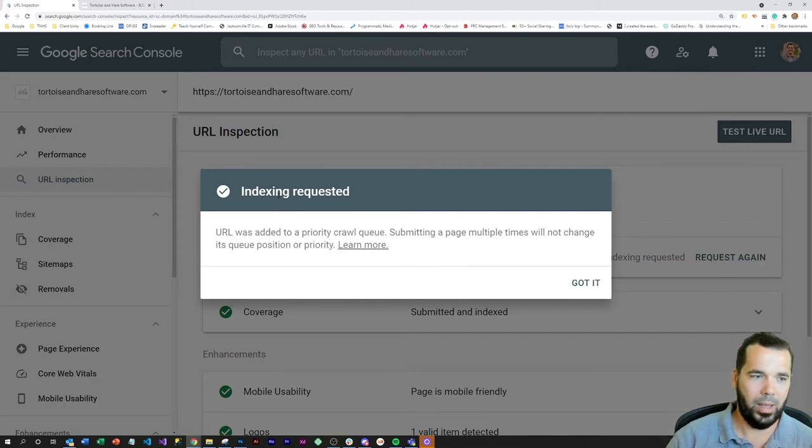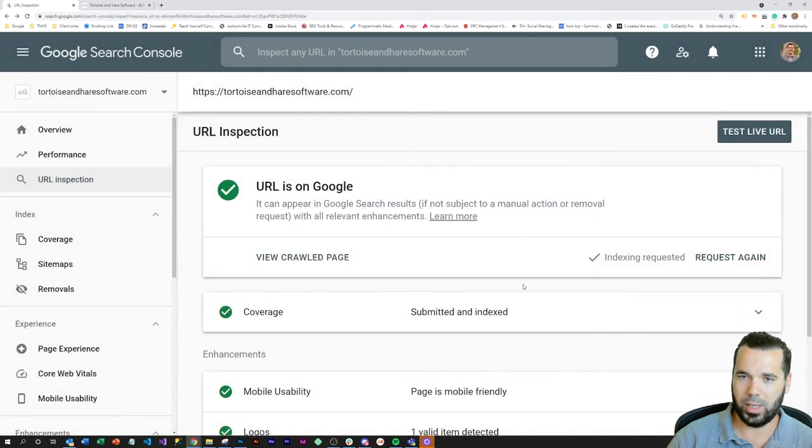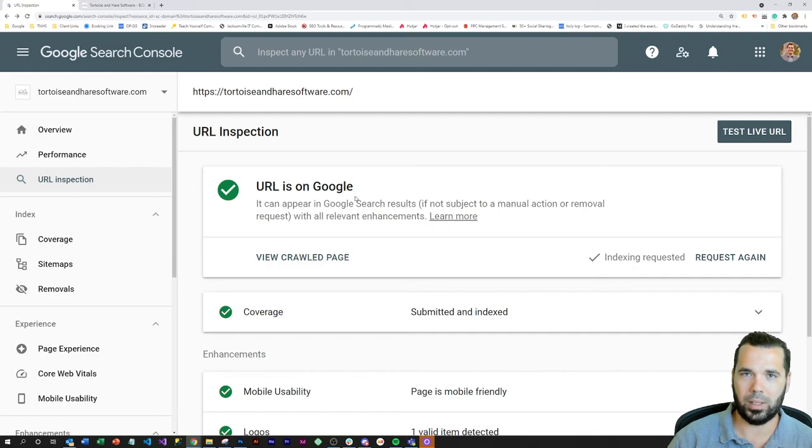Boom, indexing requested. We've taken care of this activity, and that is how you request manual indexing of a URL in Google Search Console.